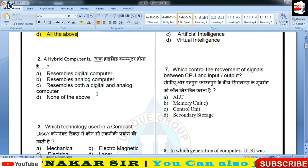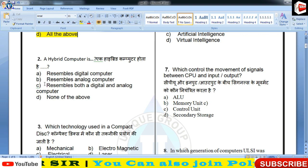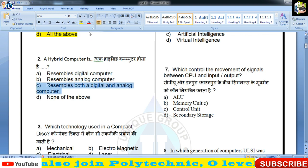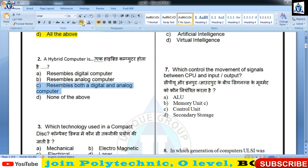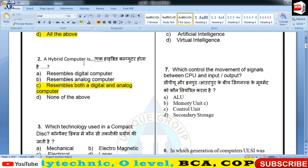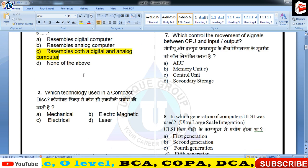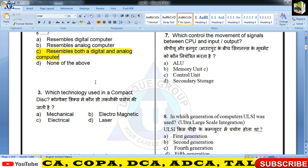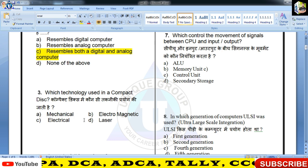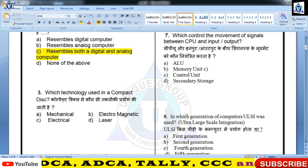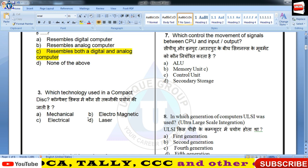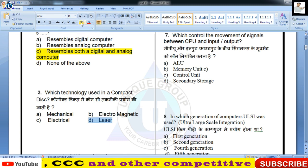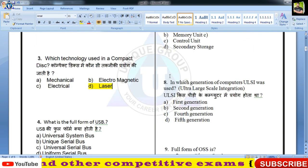A hybrid computer is — किसे आप hybrid कहते हो बच्चों? जो resembles both digital and analog, यानि दोनों की खूबियों को रखे, उसे हम hybrid कहते हैं। Which technology is used in compact disc? Mechanical, electromagnetic, electrical का use नहीं होता — laser technology होगी क्योंकि यह optical disc है।